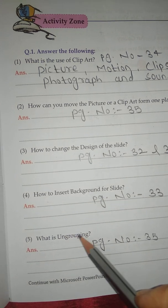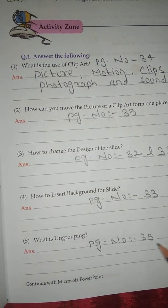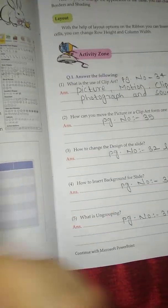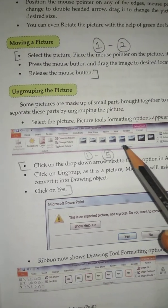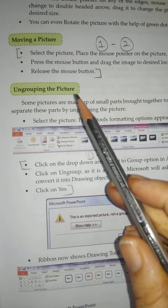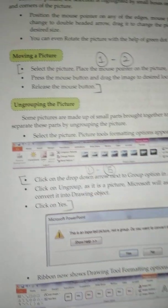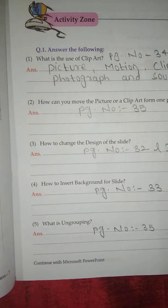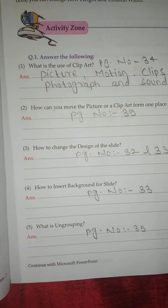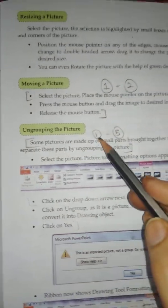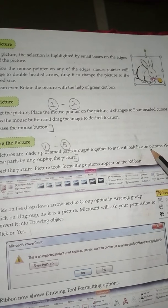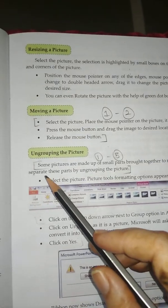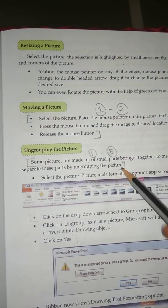Question No. 5: What is ungrouping? Answer is on page No. 35. Some pictures are made up of small parts brought together to make it look like one picture. We can separate these parts by ungrouping the picture.